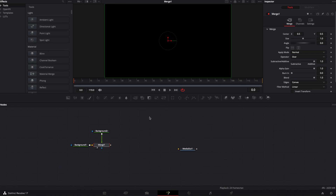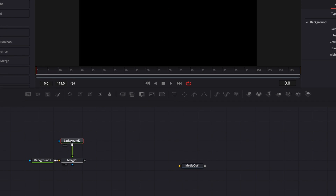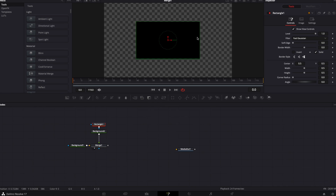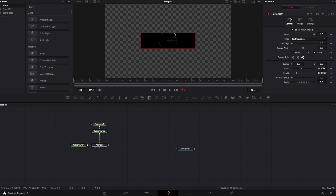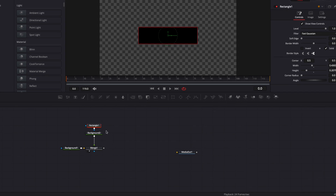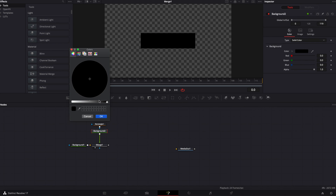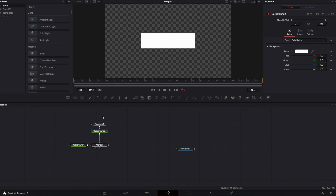Now we're going to create the first element: the box. To do that, we're going to click on the second background and bring a rectangle mask. We're going to adjust the width and height to shape it. Then I'm going to change the color of that background to white — just click on background two and change the color to white.